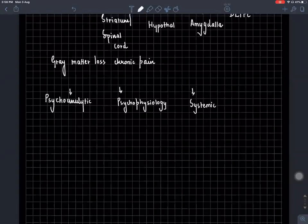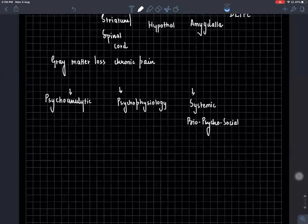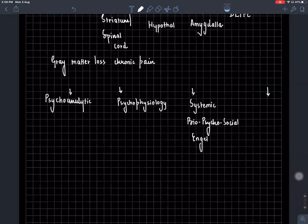Who gave the term biopsychosocial? So it was an Angel who came from heaven and gave that term — because George Engel, E-N-G-E-L — but that's the mnemonic I usually use to make sure you don't forget it.